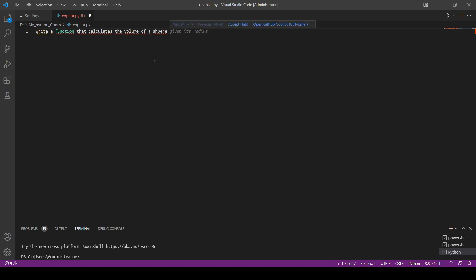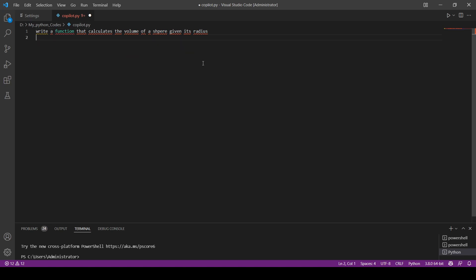See, now it gives you like maybe you want this to be given its radius. So you know that the Copilot actually understands what you're writing. Let's make it given its radius and see if this is going to give us something or not. Let's wait a little bit.